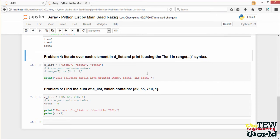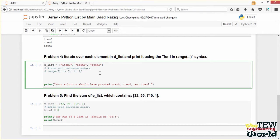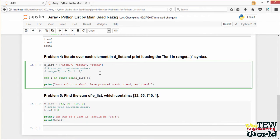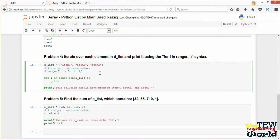Problem 4: iterate over each element in DLIST and print it using the for-i-in-range syntax. Instead of using the for-element-in syntax, we are going to write for I in range of len(DLIST) to make it more general — len(DLIST) gives us 3 in this particular case. We print each element with print DLIST square bracket I. Quick reminder: in Python, in a for loop block, you need 4 spaces of indentation so that Python knows it is part of the block. This should print item 0, item 1, and item 2.